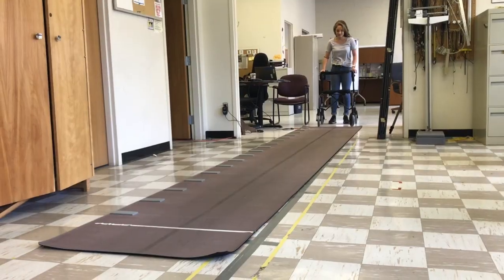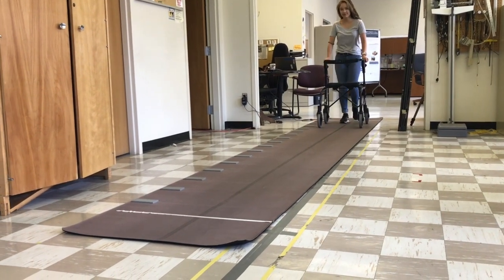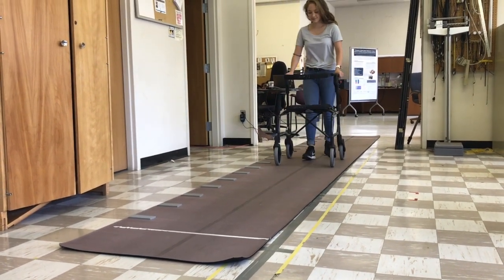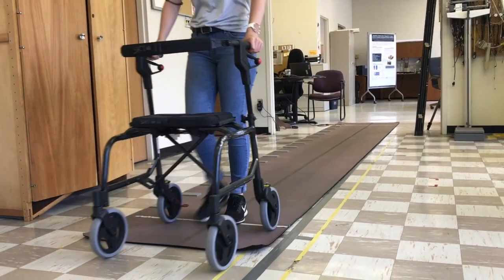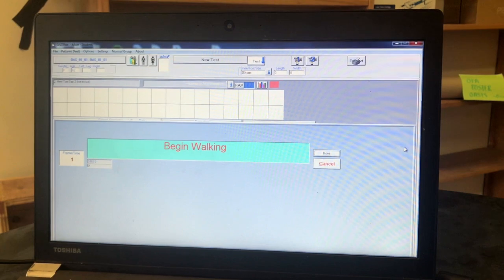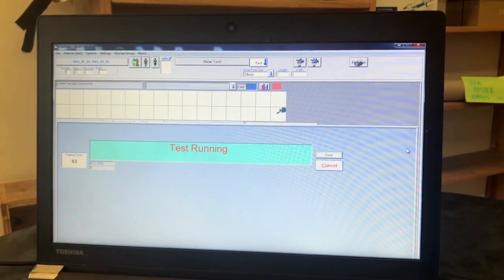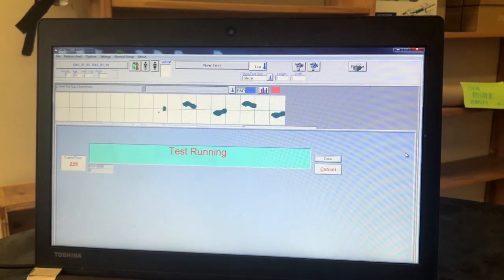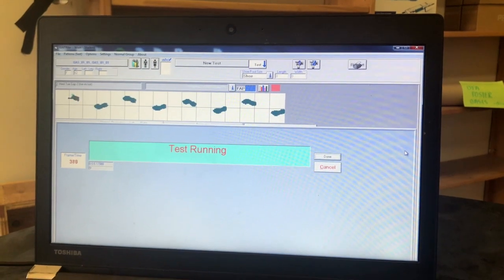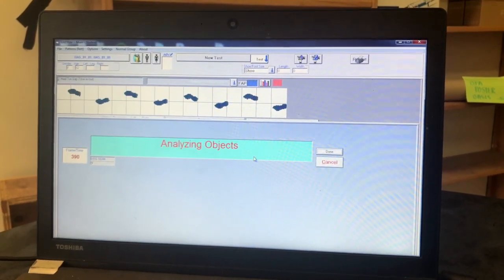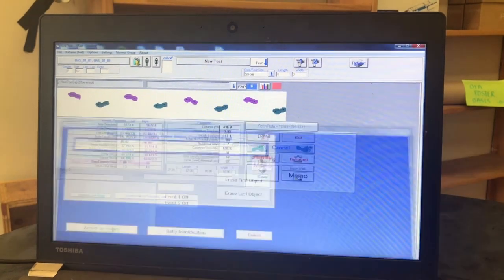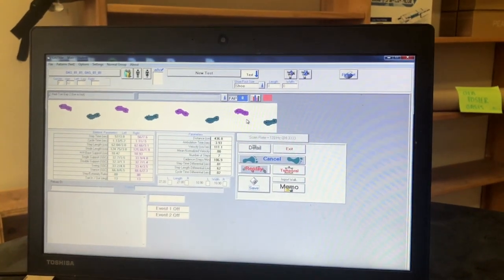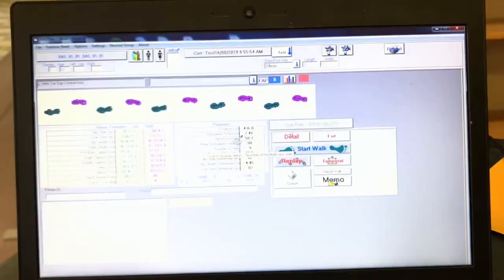Before the participant steps onto the mat, you will need to click start walk, which will take you to another screen with a blue box where a series of words will appear. When the prompt begin walking appears, instruct the participant to walk down the gate right all the way off the end again and wait there for you to reset the computer. As the participant walks down the gate right mat, their footprints should appear on the computer above the blue box.